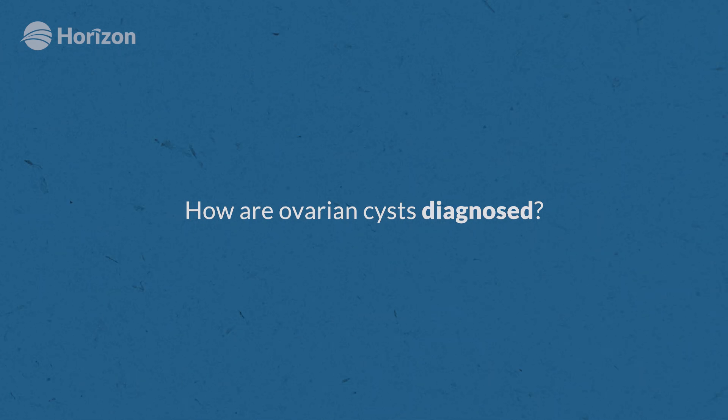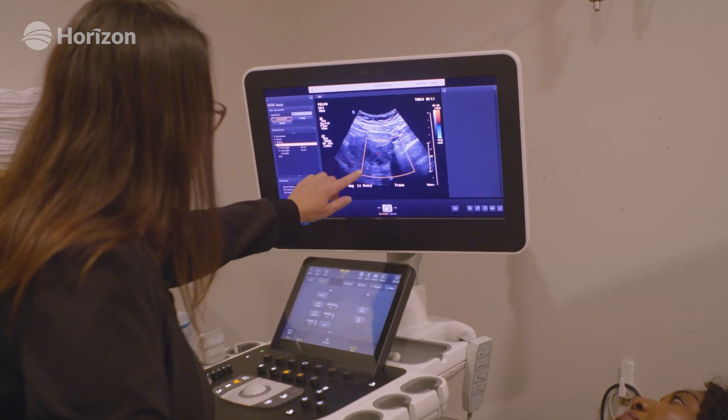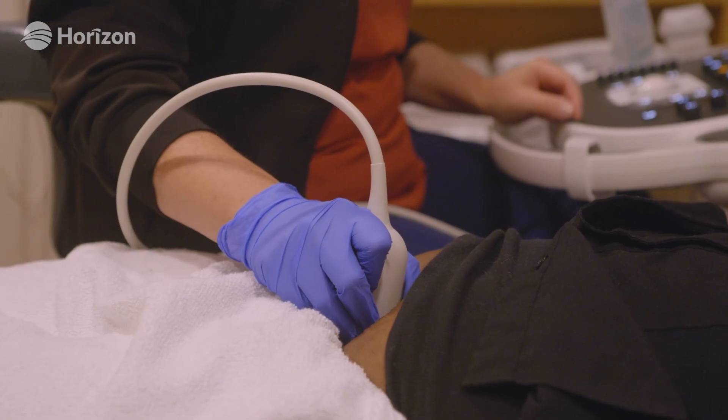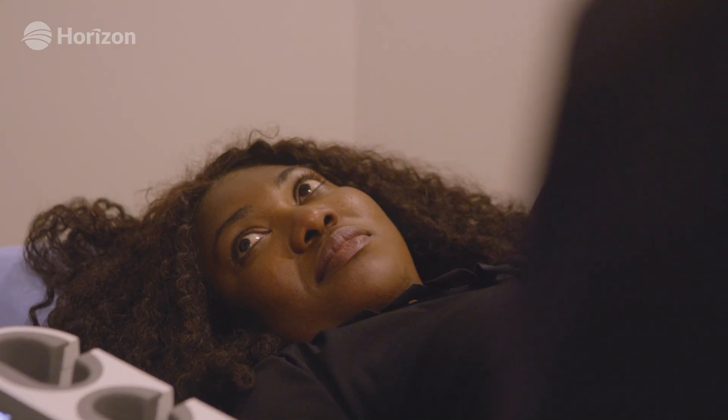Ovarian cysts are diagnosed on imaging. There are several different imaging modalities, but the best one overall is ultrasound, because cysts are fluid-filled and ultrasound gives us the best detail for fluid-filled structures. History and clinical presentation can suggest a cyst, but you do need imaging for diagnosis.